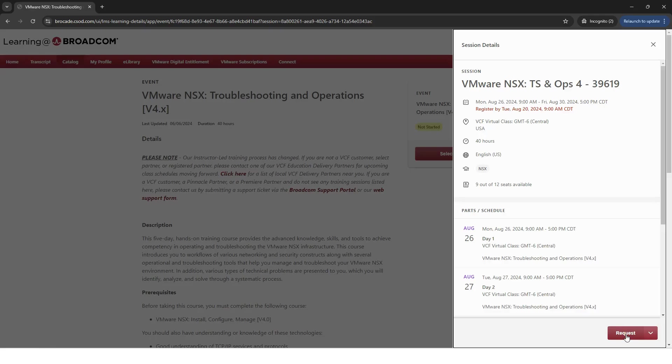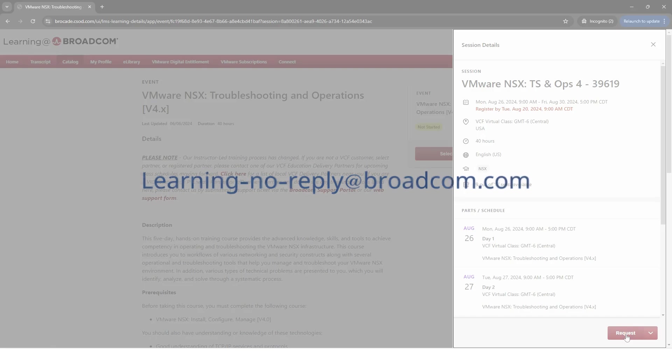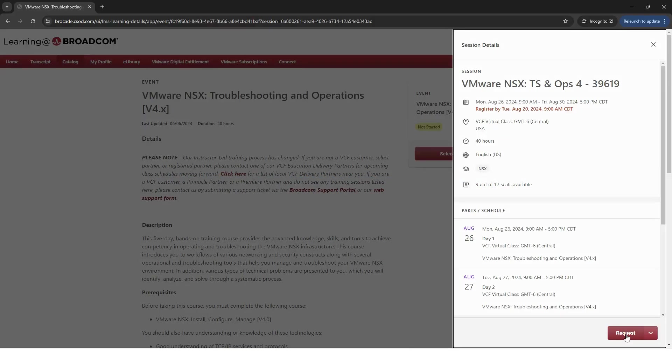Within about 24 hours of your request, you'll receive a confirmation email if you're approved to attend from learning-noreply at broadcom.com. Once registered and confirmed, access and login details will be sent to you two days prior to the start date.